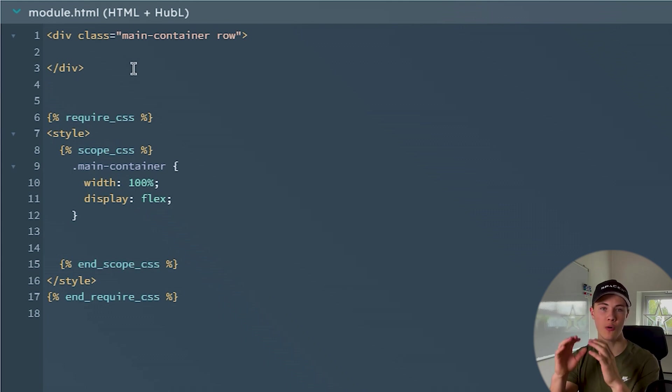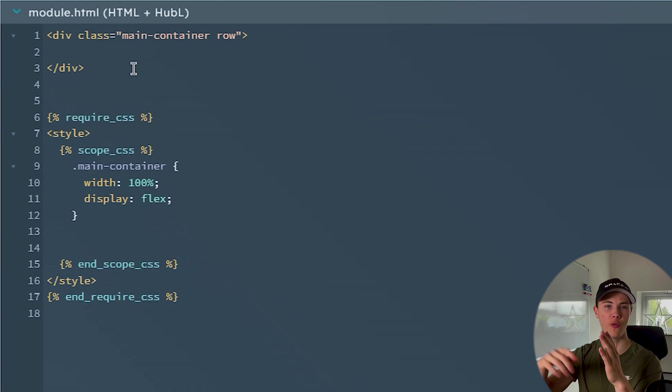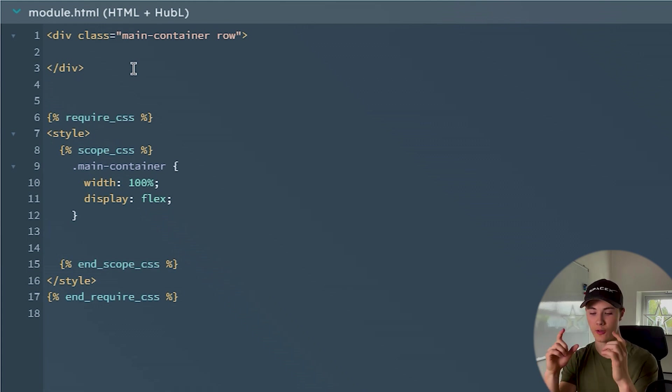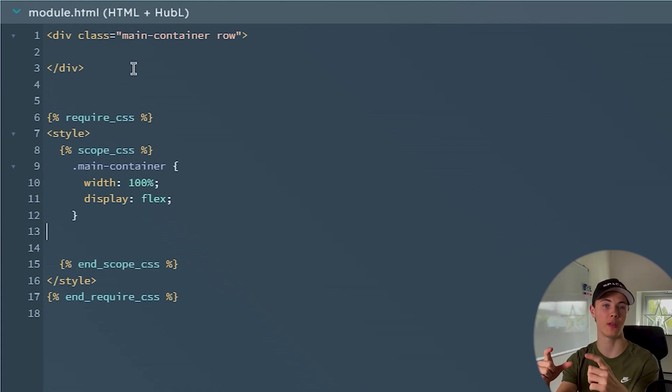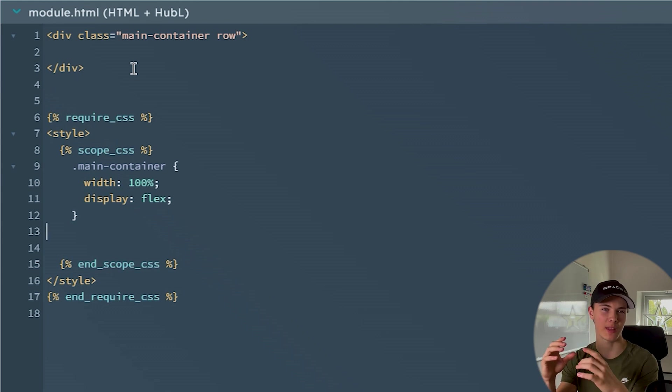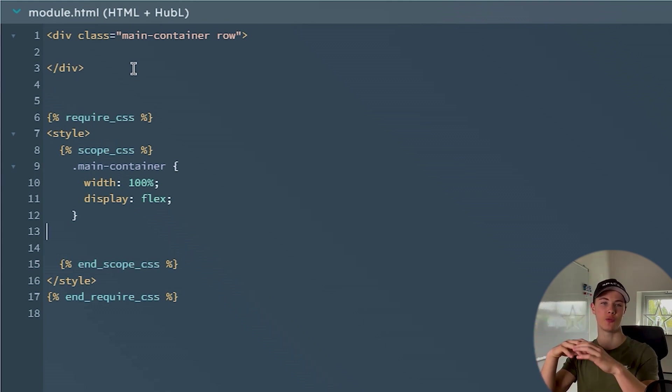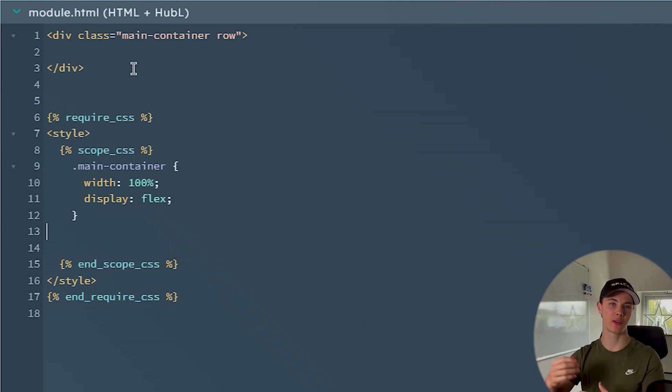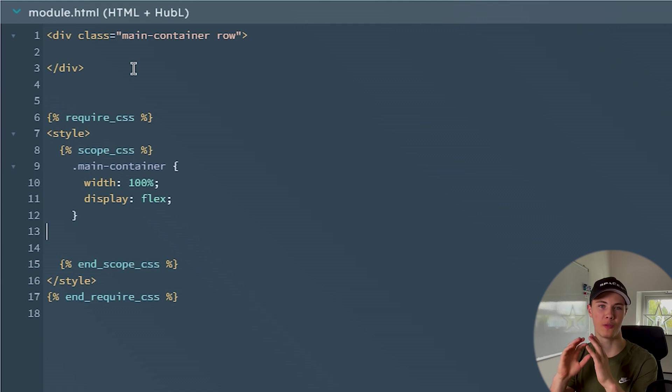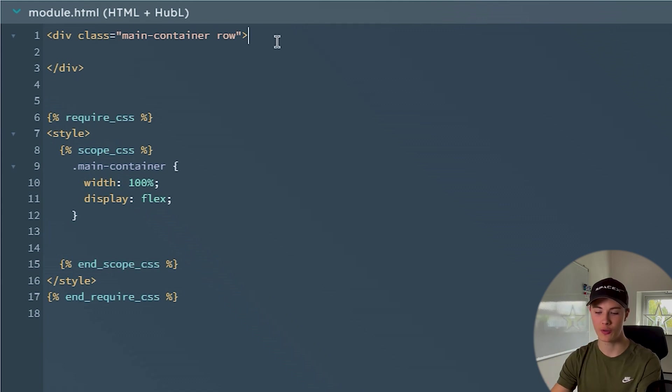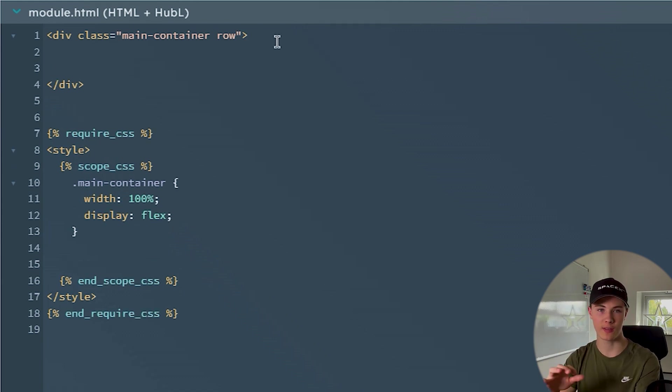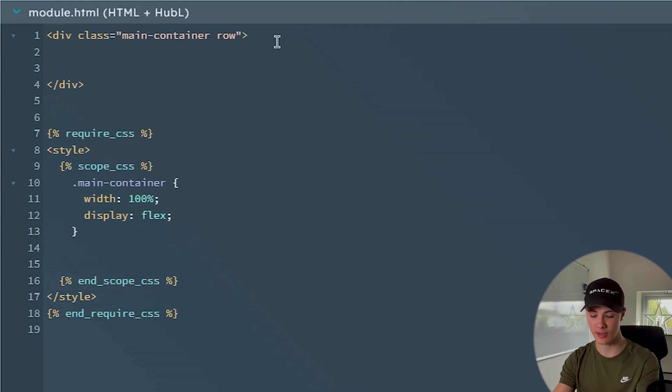So you can see here I got a very simple main div here for our custom module and I got some super simple boilerplate CSS code just to make it look good. Now let's see how we could loop over every row in our HubDB table and then just create some simple HTML for each card.